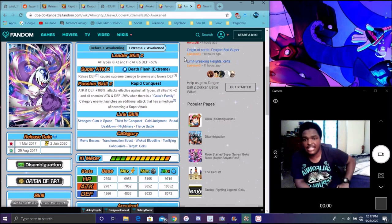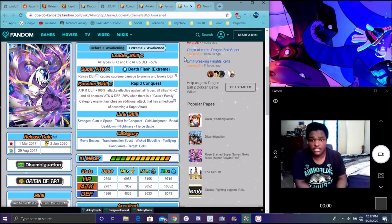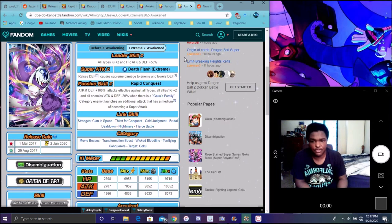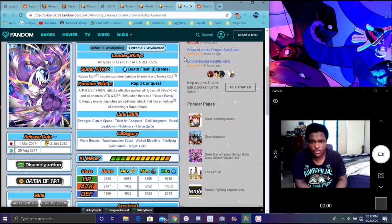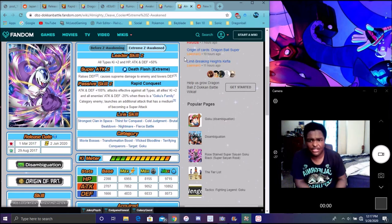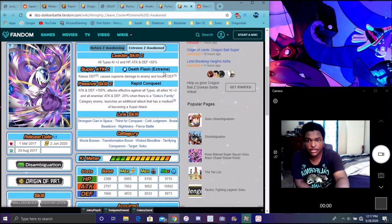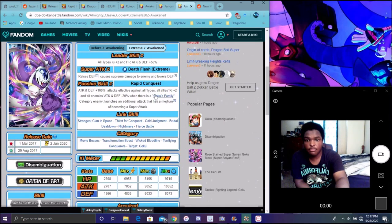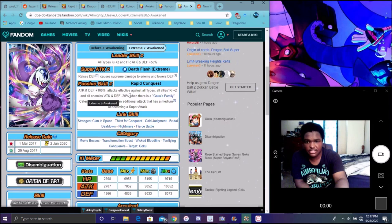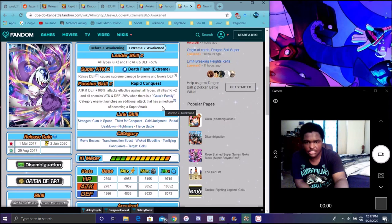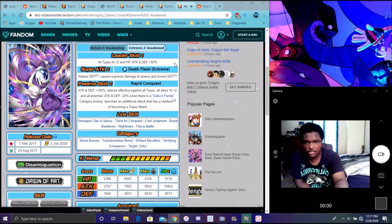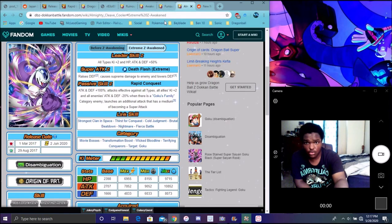He does Attack and Defense plus 100%, guard against all attacks, and allies Kefla Attack and Defense plus 20%. When there is a Goku Family category enemy, basically he's going to be good against Goku Family enemies. That's good, that's how they should make Friezas later.